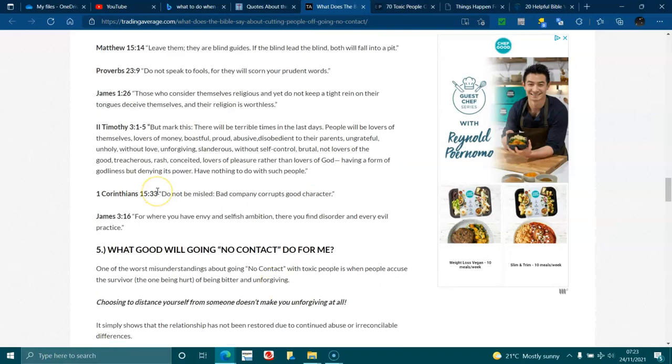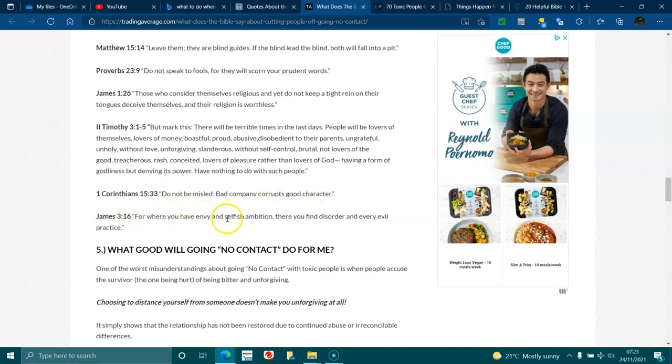1 Corinthians 15:33 Don't be misled, bad company corrupts good character. James 3:16 For where you have envy and selfish ambition, there you find disorder and every evil practice.